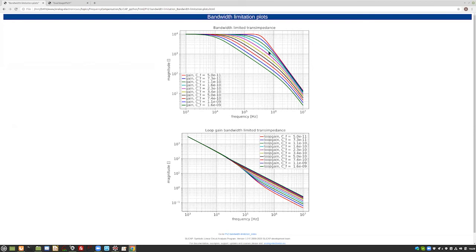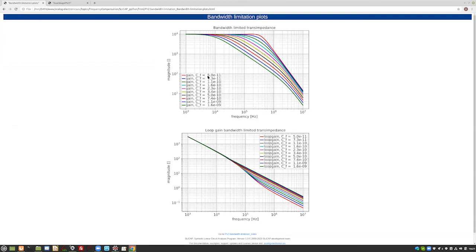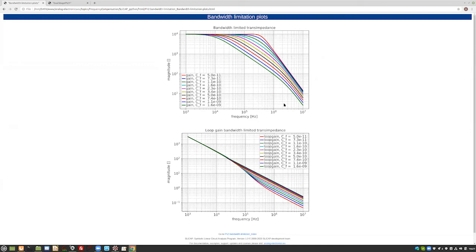But you see, in the beginning, not so much happens with the bandwidth, because then the compensation capacitance is still smaller than the source capacitance. And so we are not really moving this second pole, this 53 kilohertz pole. But if we are increasing the feedback capacitance CF, and then at the end, we will really move the pole, and then the bandwidth will be limited. And that's what you see here.